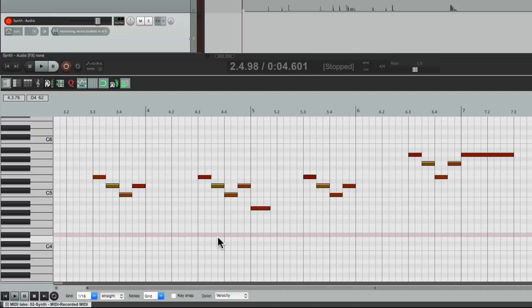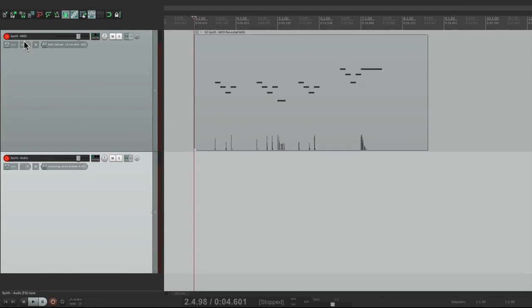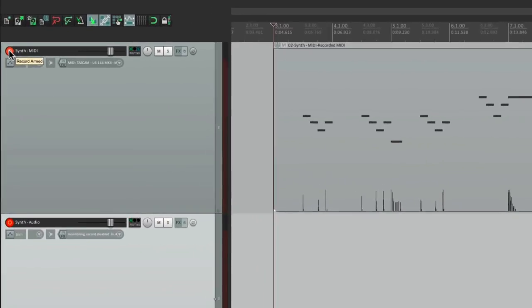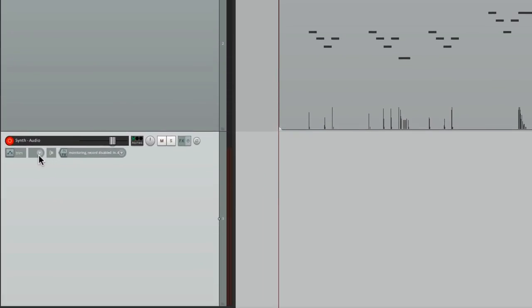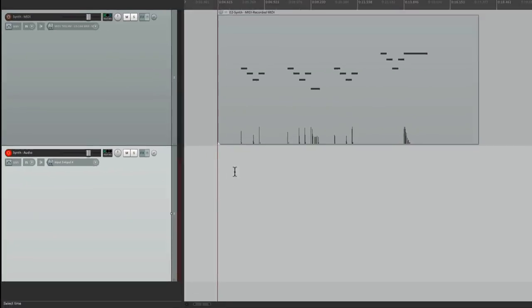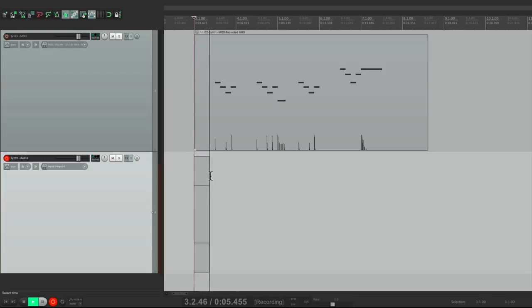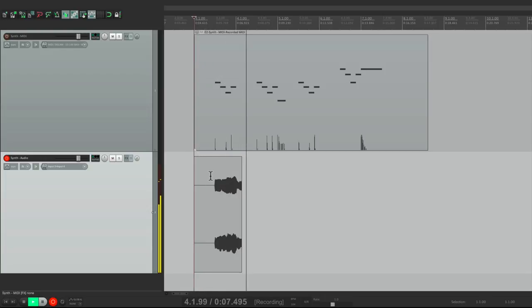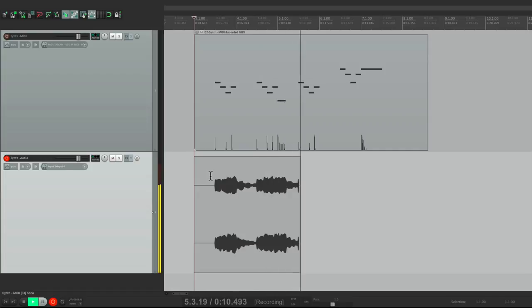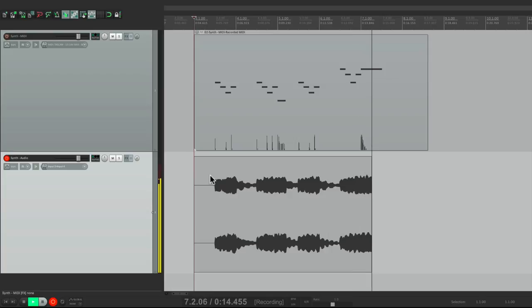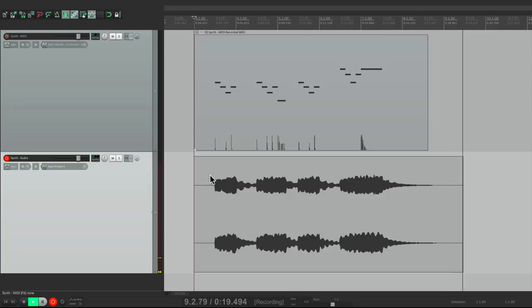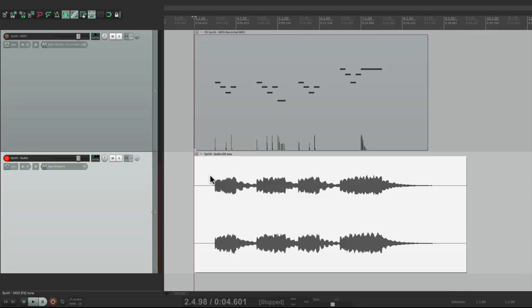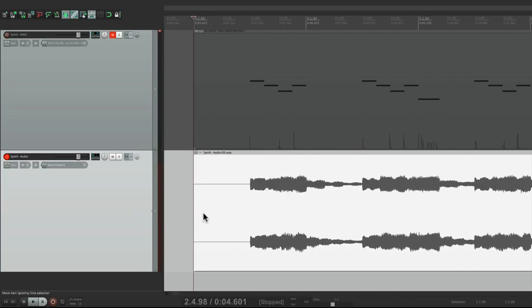So now if I want to print this, so I can use this synth again for a different part, just close this, take this track out of record, and switch this to record input. Then I can record this part in real time, as audio. Perfect. So I can take this track and mute it, as I don't need it anymore. And I can play this back as audio.